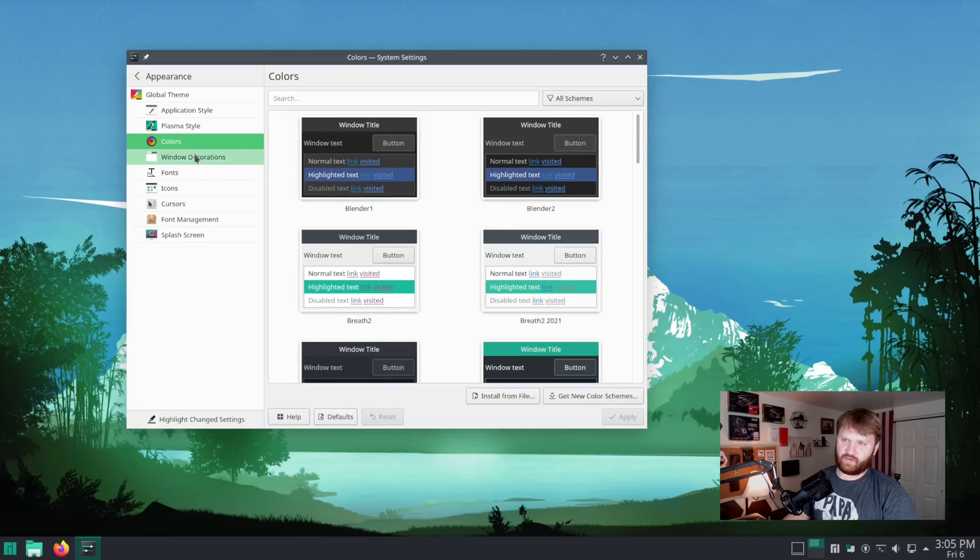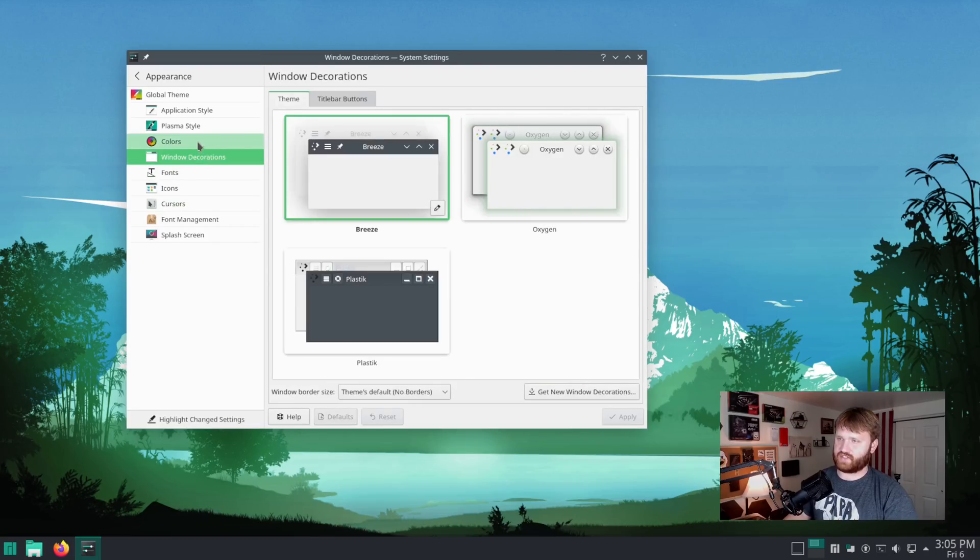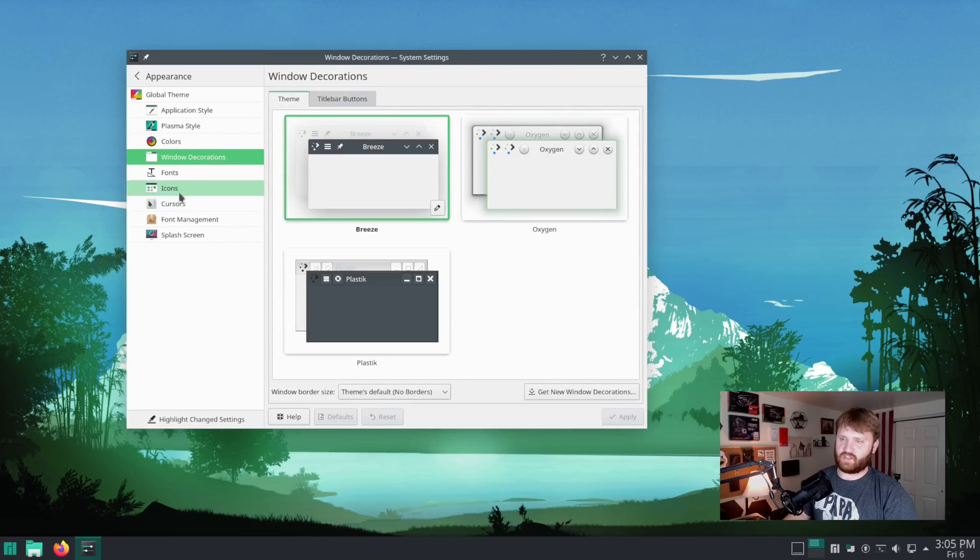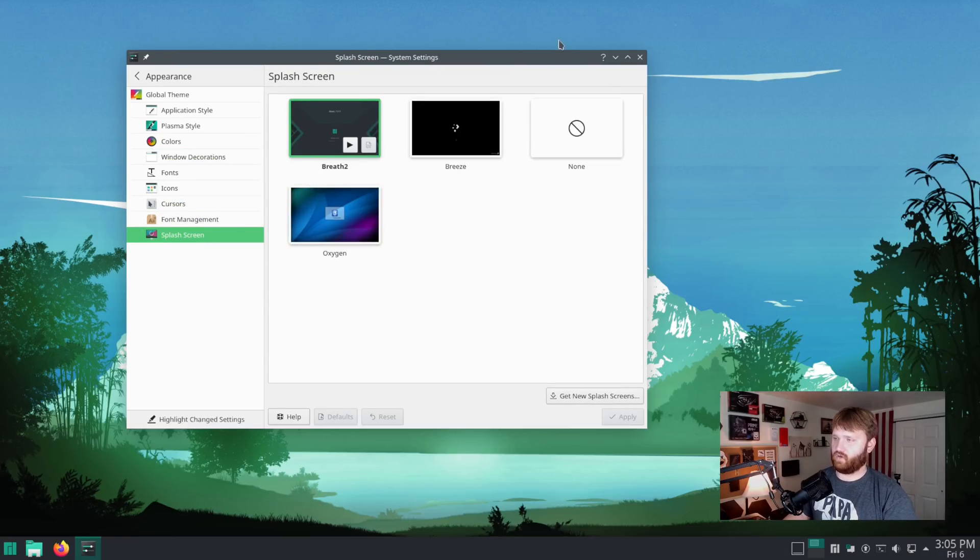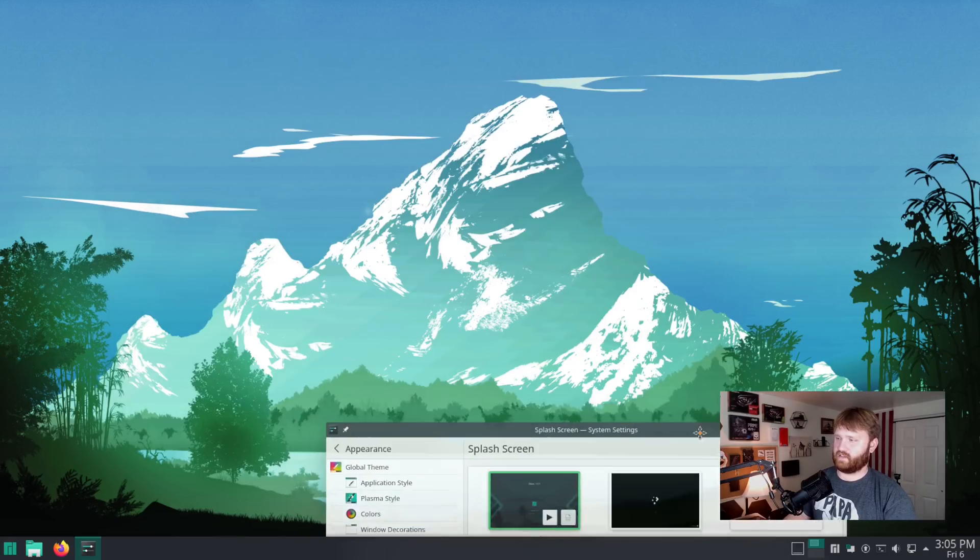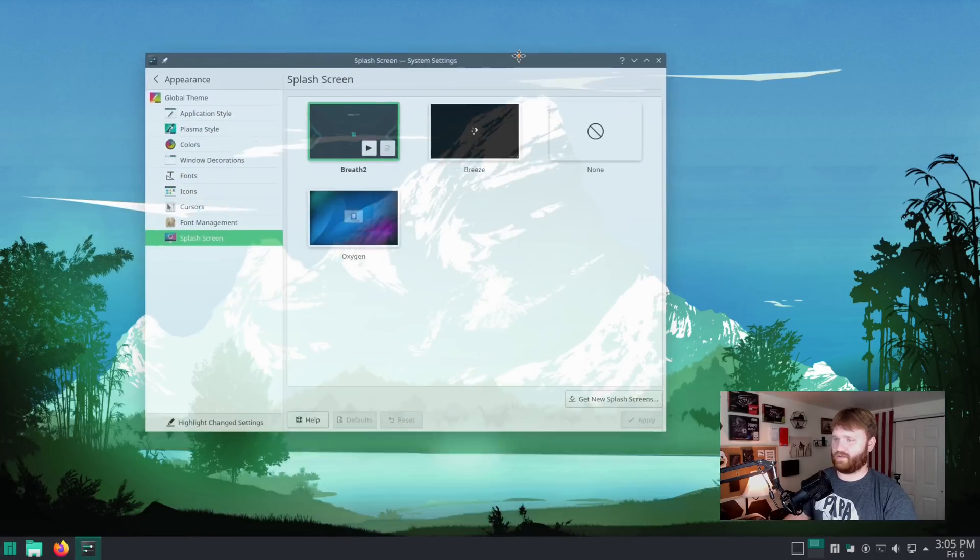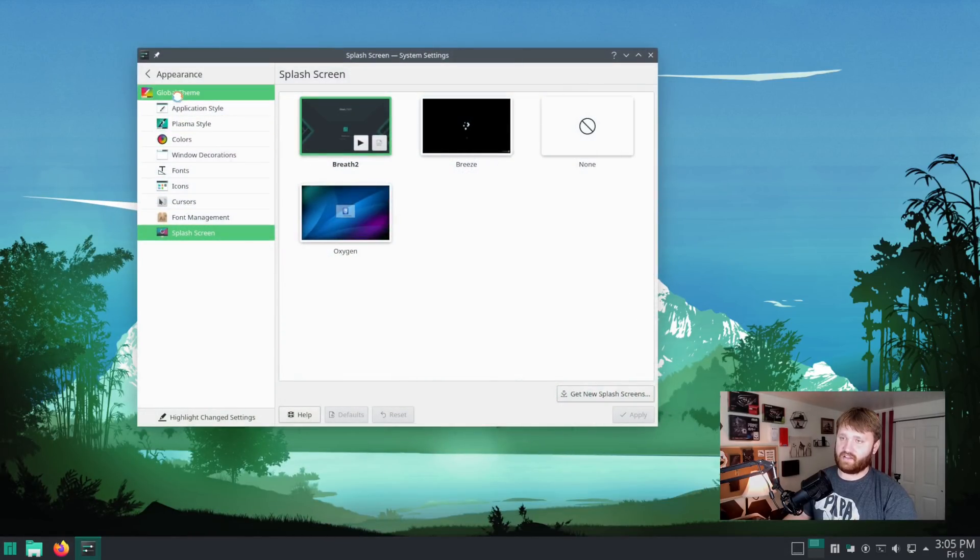There hasn't been really any other changes going down here. We have the breeze, fonts no changes, icons no changes, splash screen. It's just using breath two, but it uses this new wallpaper that we took a look at.